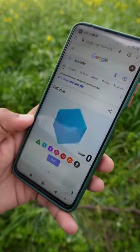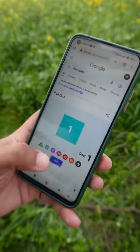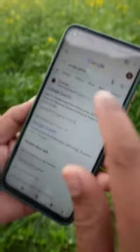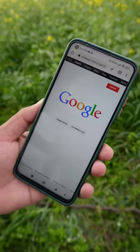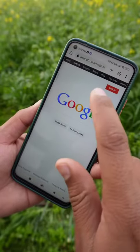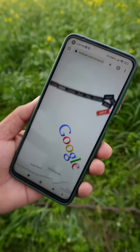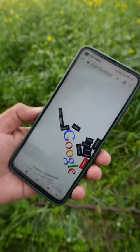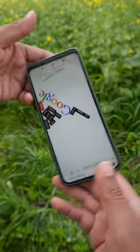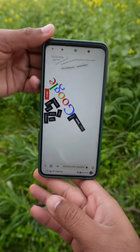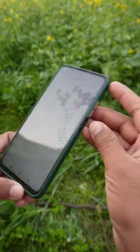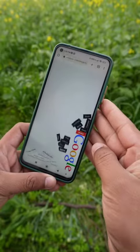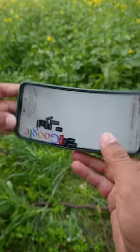Another fun trick is to search for 'Google Gravity.' Open the first link and when you tap it, you will be able to move the elements up and down.